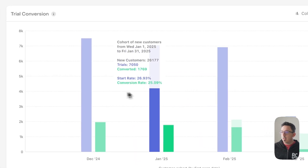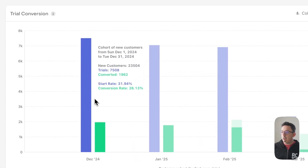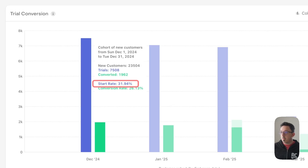Here if we hover over any of these groups of columns, you'll see what each column represents. The blue column represents the start rate, also known as the trial start rate, and here you can see the start rate's conversion for the month of December is 31.94%, and this is the number of new users who have started a trial in your app.